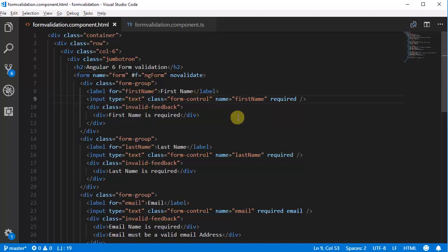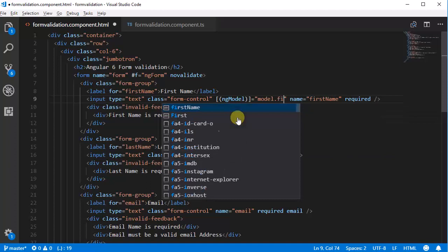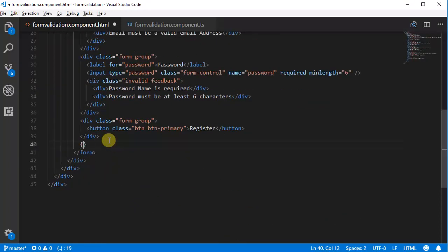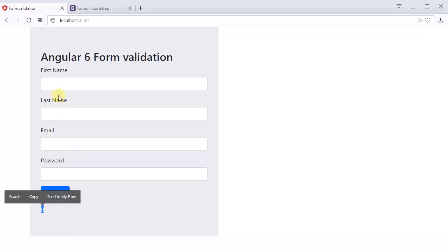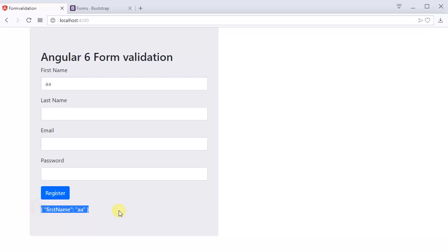Let's go to the first name field. Here we need to use ngModel for binding data to the model, so use '[ngModel]="model.firstName"'. So the first name will be stored in the model. We can check this is working or not using the model object — go to the browser and you can see the object, and when you enter anything in the first name field, that will be displayed in the object. So it works.